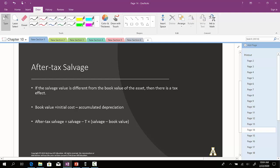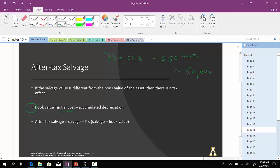So, the next thing is the after-tax salvage value. If the salvage value is different from the book value of the asset, then there's a tax effect. To compute the book value, we'll take the initial cost of the asset, say $300,000. And if that thing has depreciated on a cumulative basis $250,000, then the remaining book value would be $50,000.